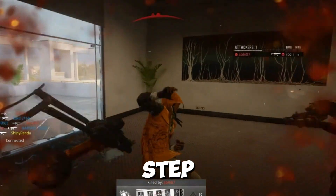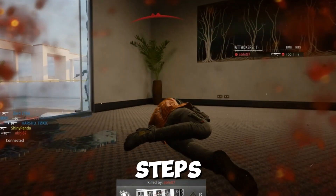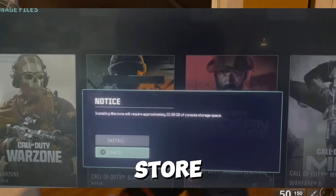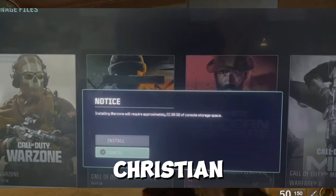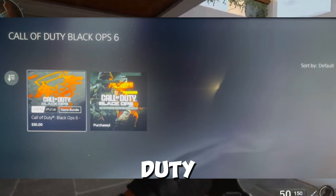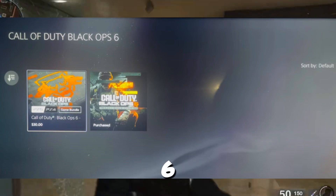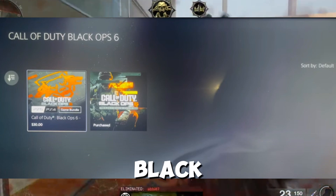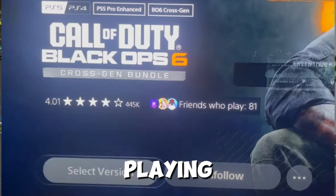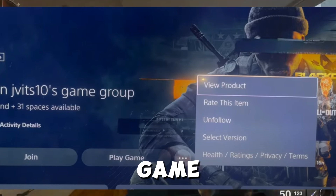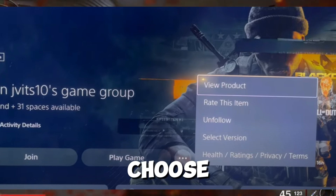Step by step, follow my steps. First, you need to open the PlayStation Store. Navigate to the PlayStation Store on your PS5 and find Call of Duty Black Ops 6. Search for Call of Duty Black Ops 6 — the version you are playing. Select view versions: once you are on the game page, click on the three dots and choose view versions or view product.